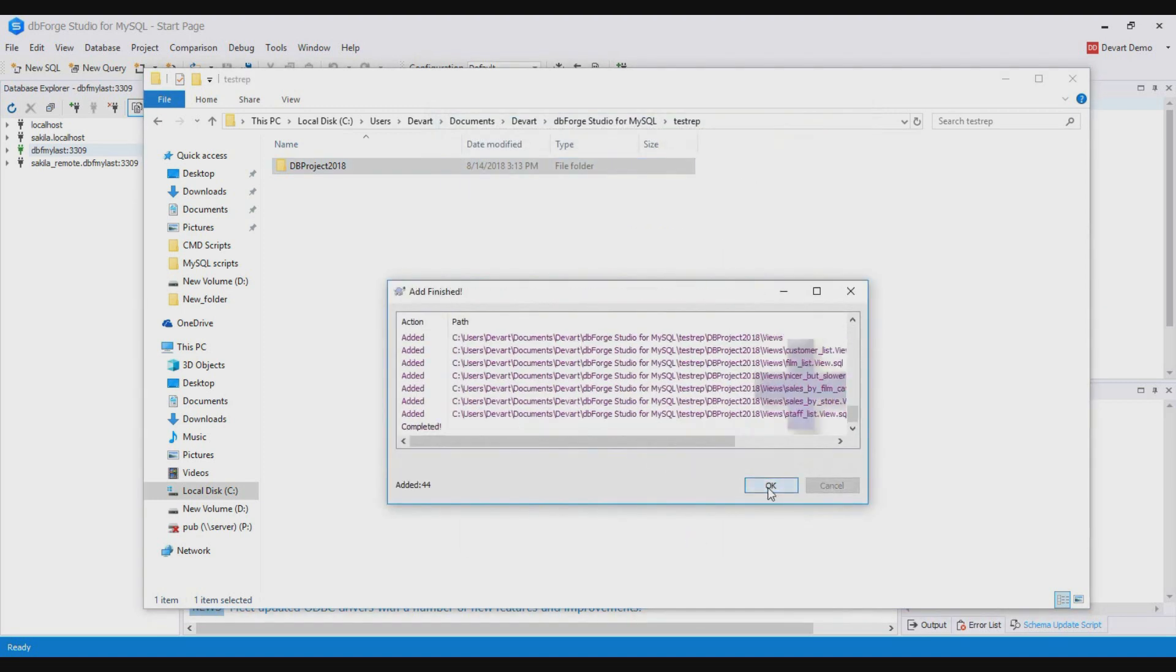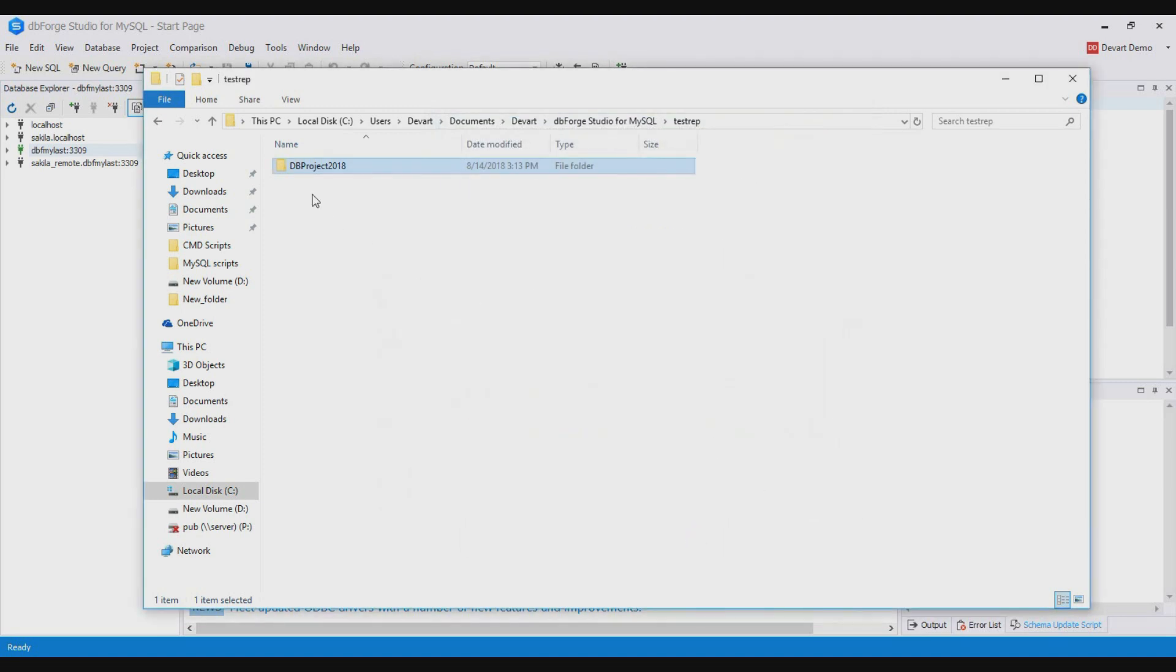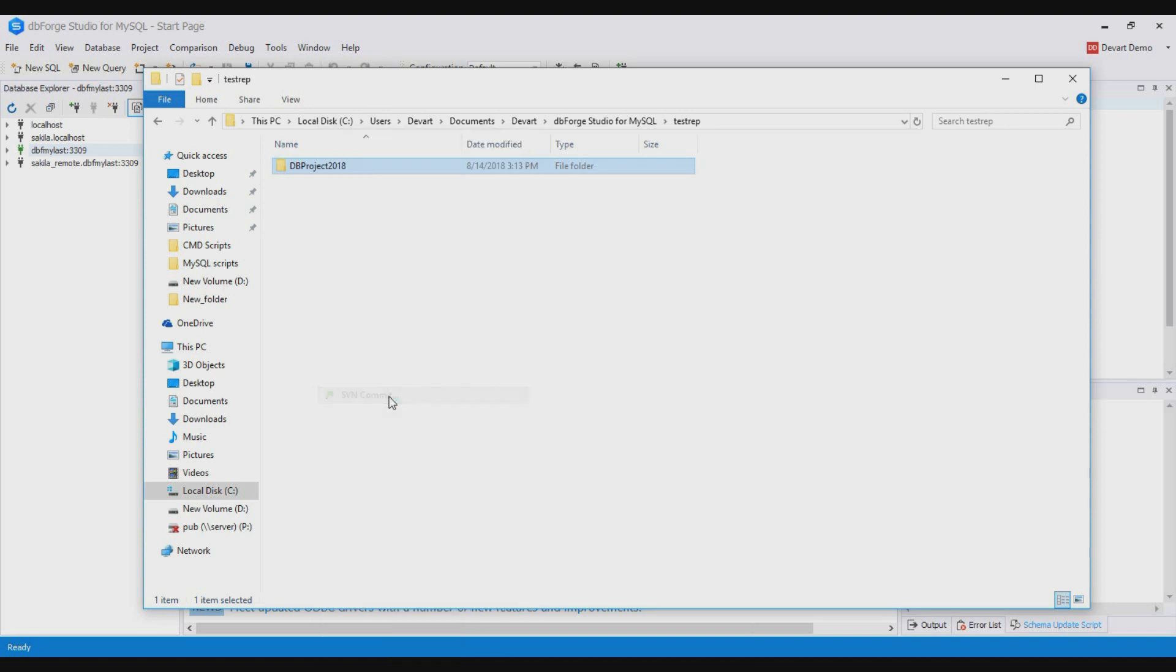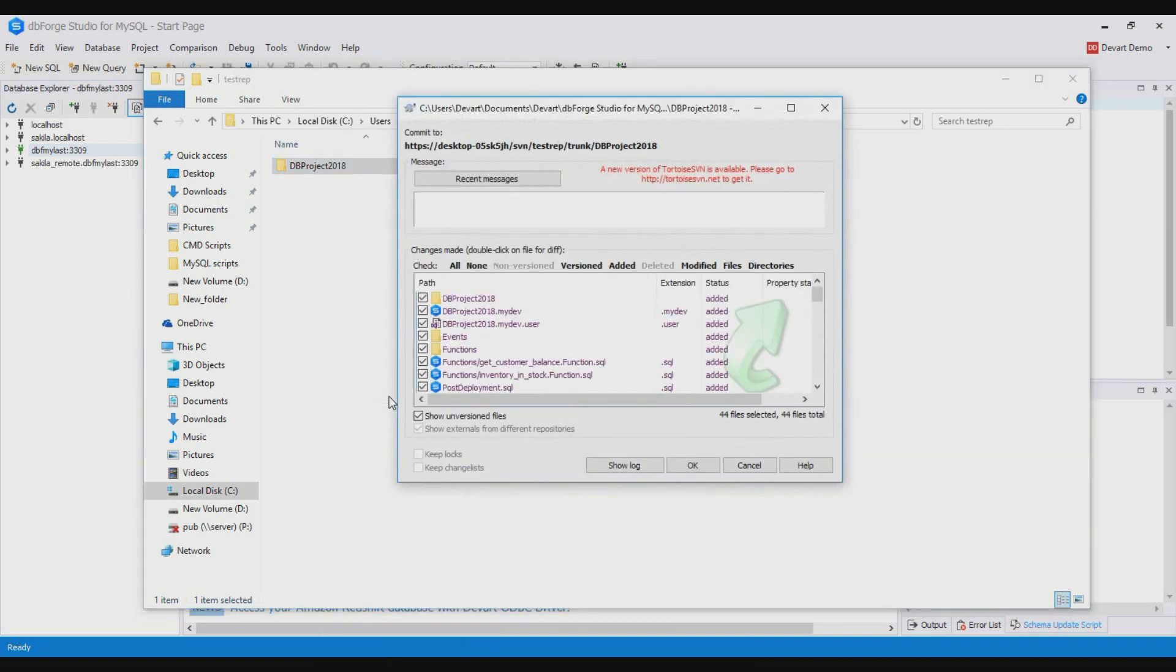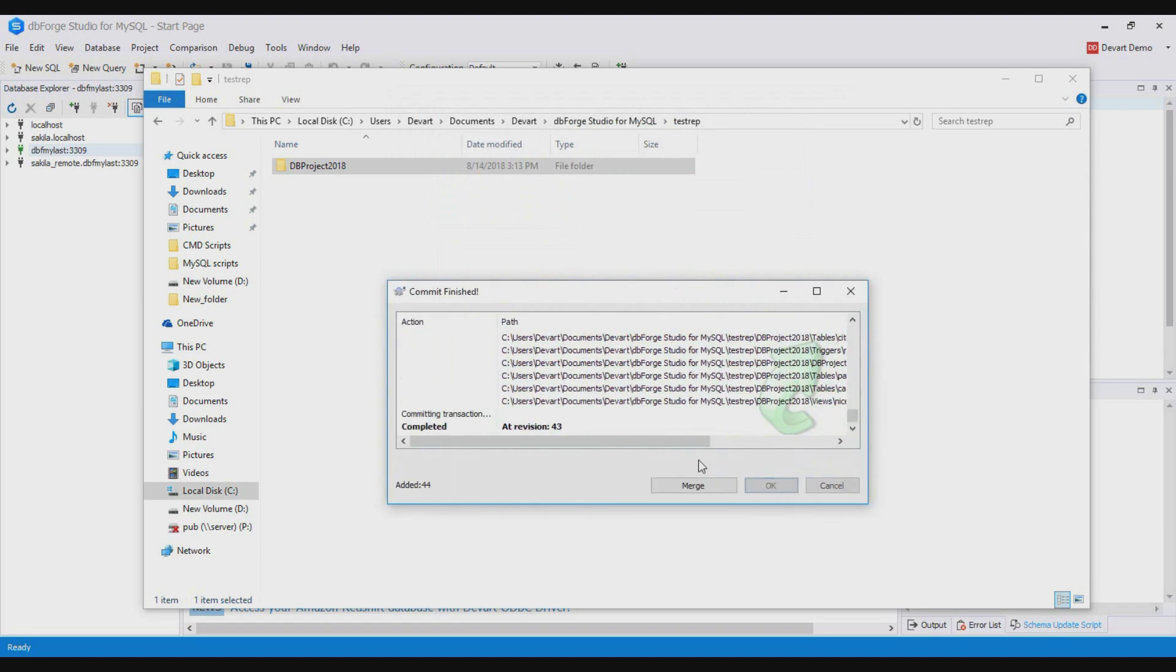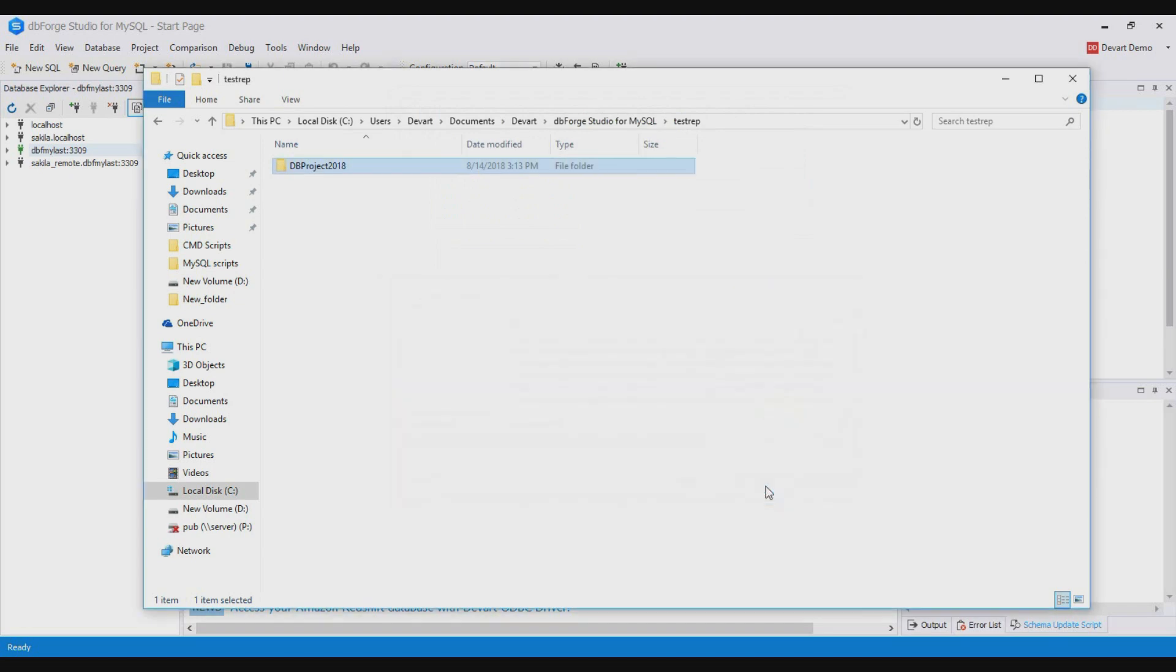Now we can commit the files. For this right click the project folder, select SVN commit and enter a comment. As a result the database project is in version control.